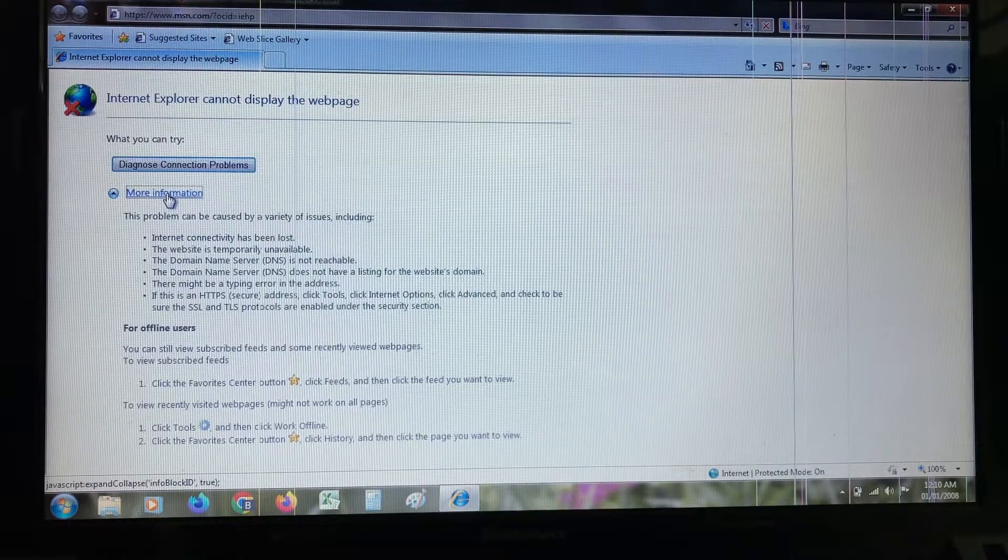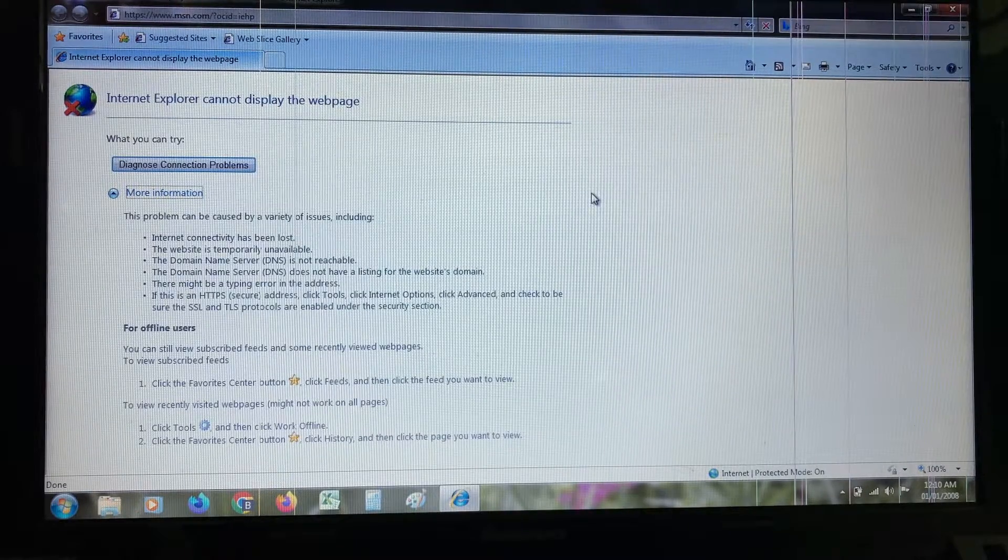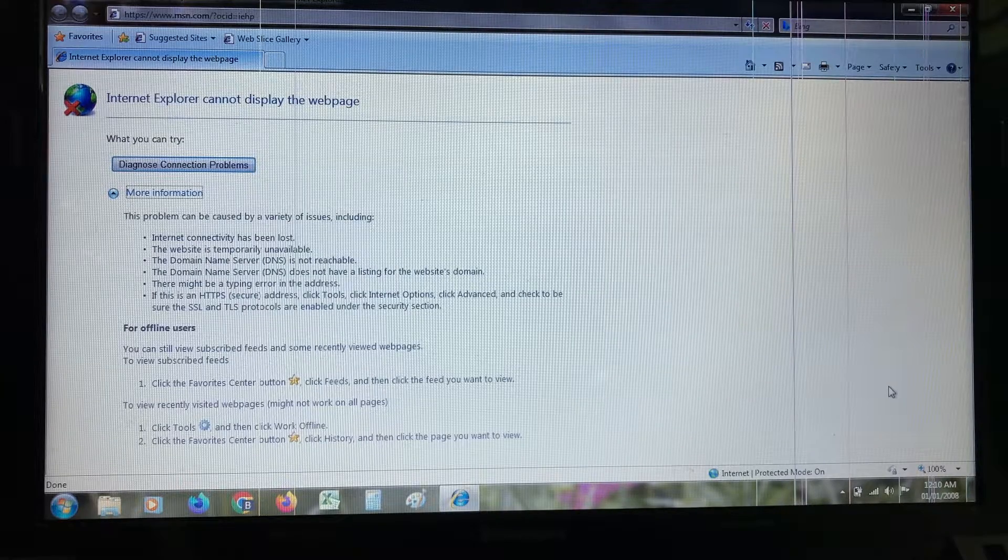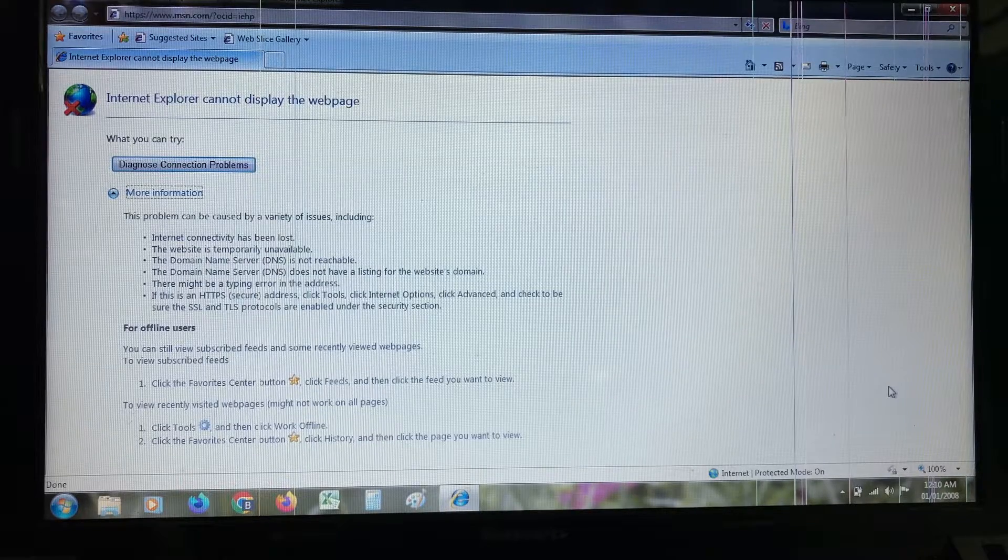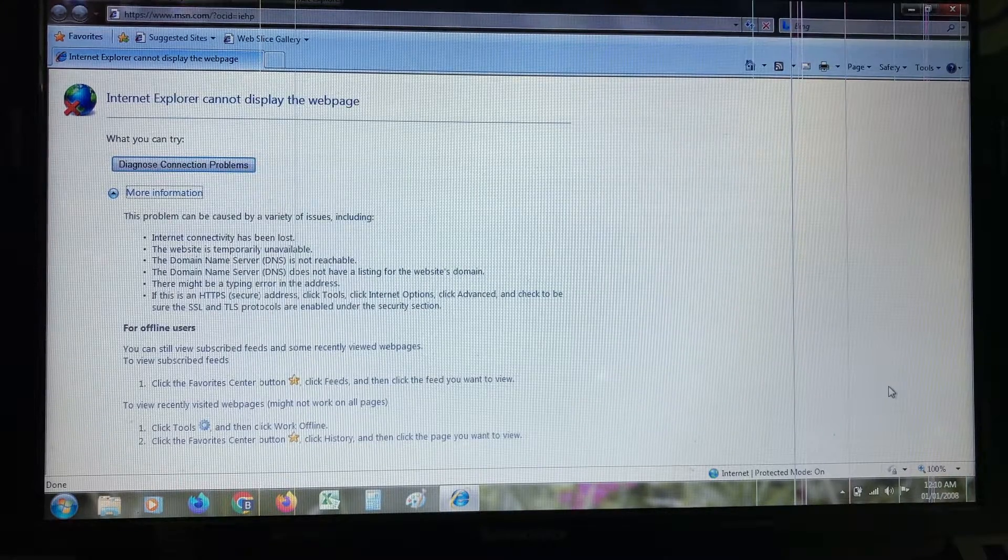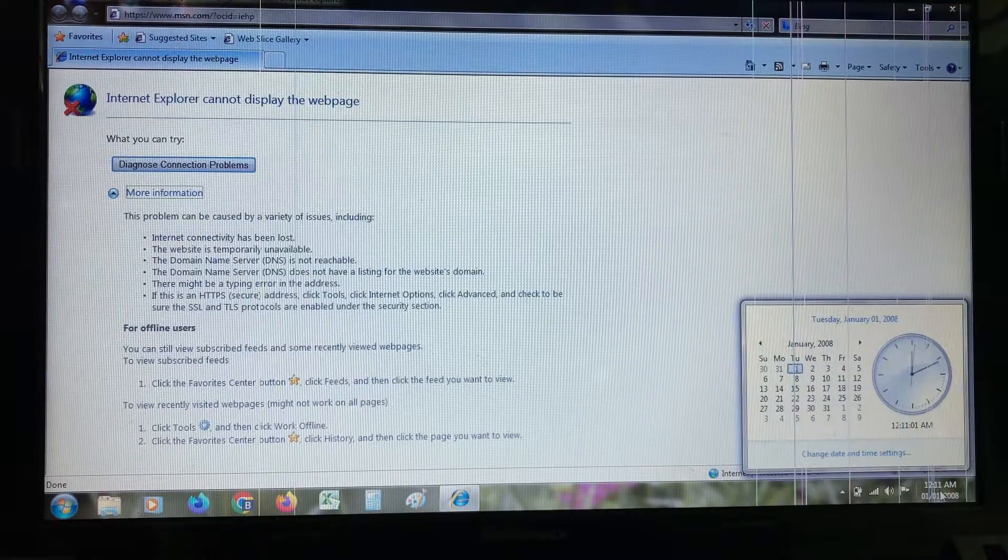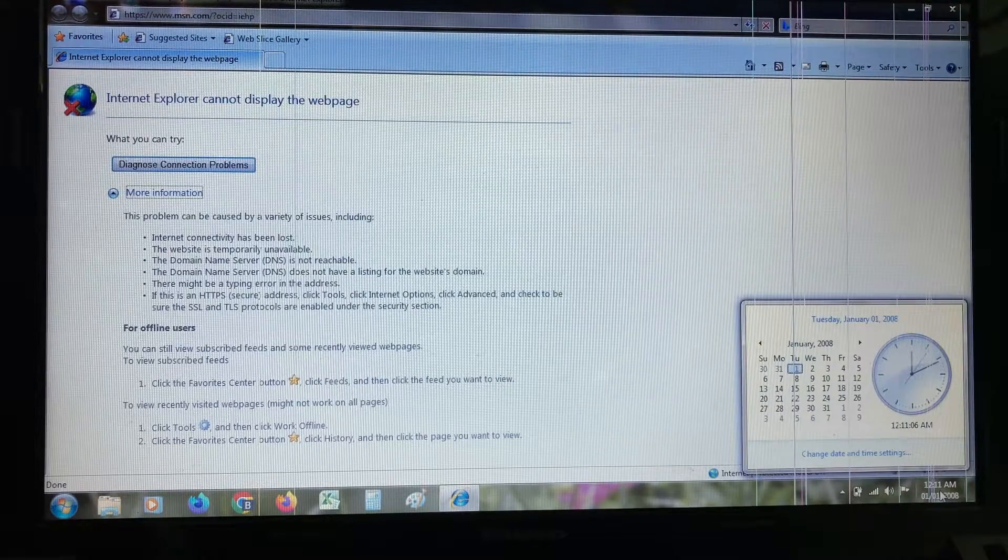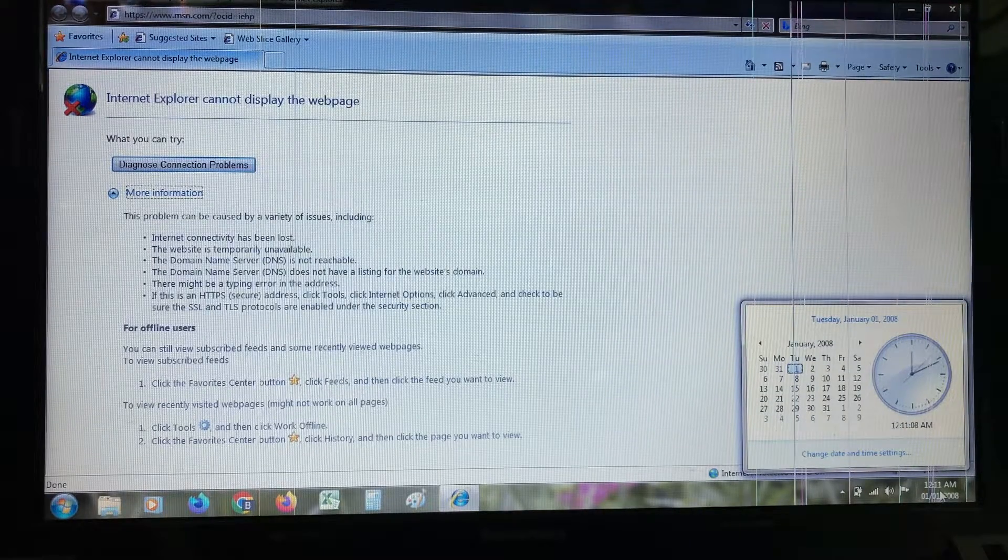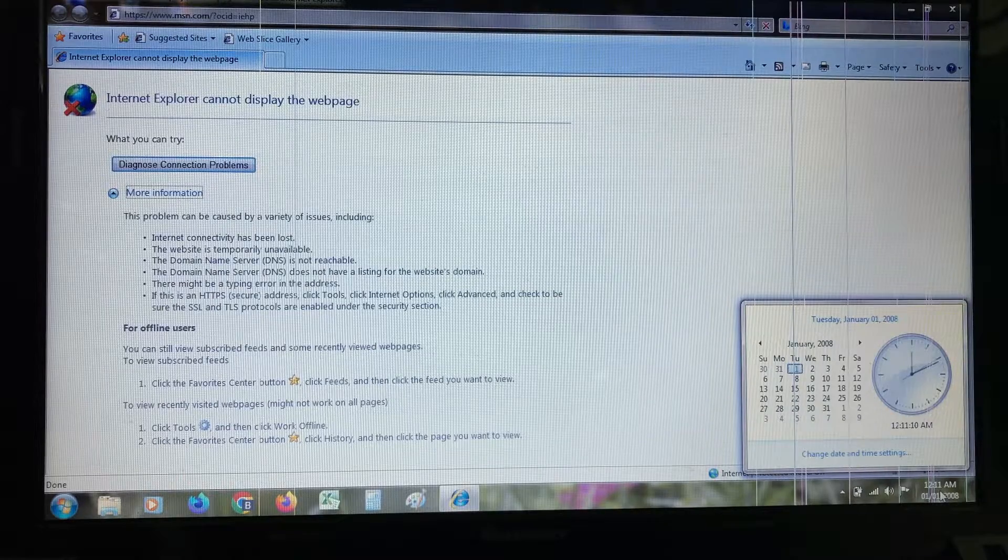So anyway, how to fix this issue? Before going to our tutorial, first of all check your date and time settings if it is set correctly or not. In my laptop it's set wrong, so I'll correct it.